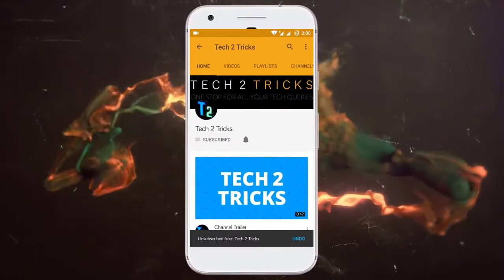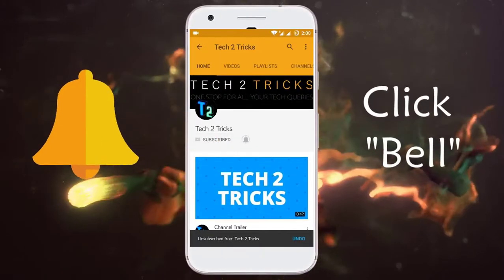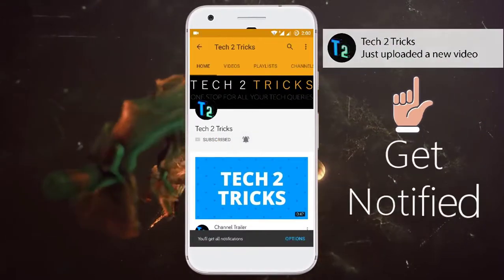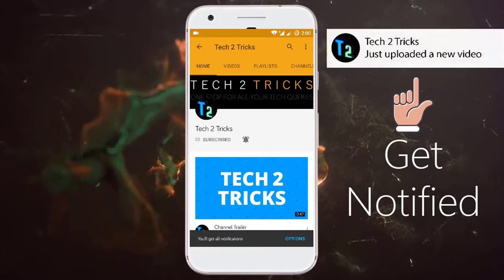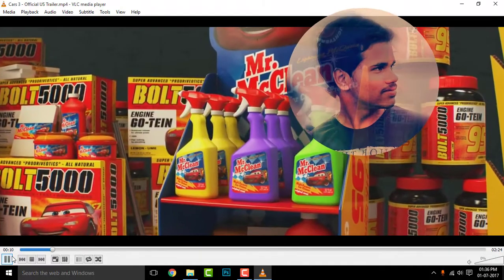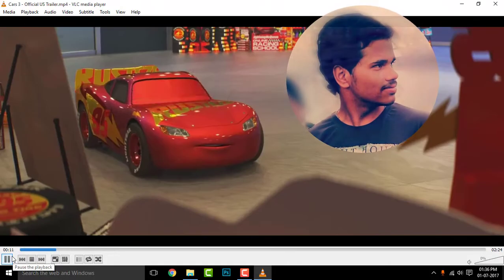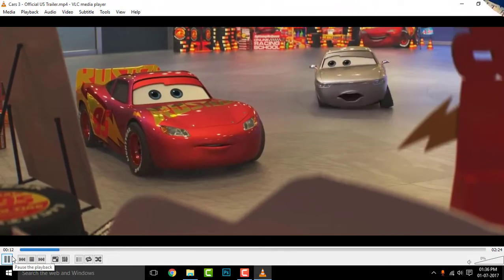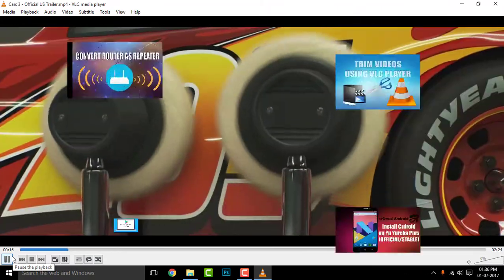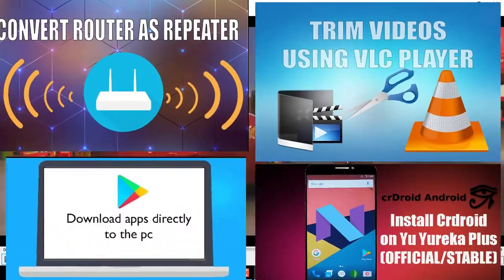Subscribe to Tech2Tricks and click the bell icon to get notified on the latest tech videos. Hey guys, what's happening — this is your host Hemant Raj, and welcome back to another episode of Tech2Tricks.